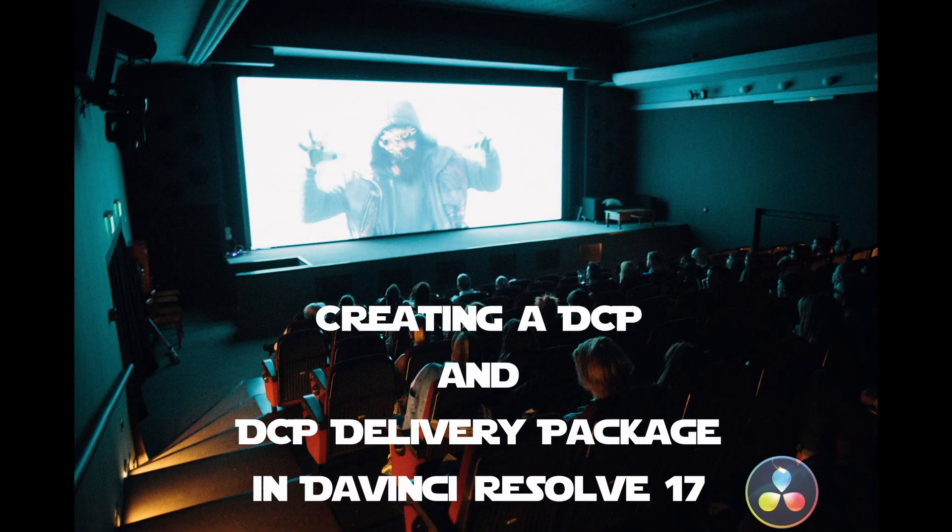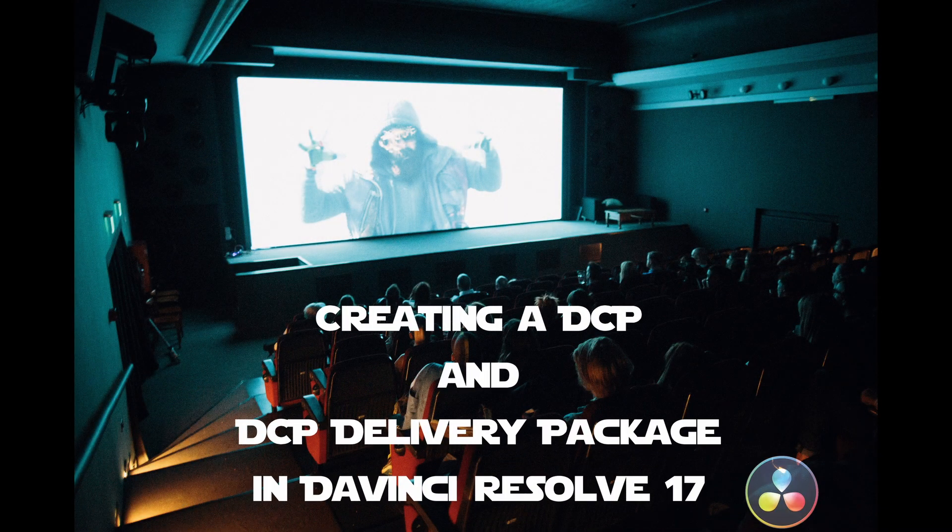Hey everyone, this is Josh Williams and this video is going to cover how to create a DCP and a DCP package for delivering your cinema project to a theatrical screening.